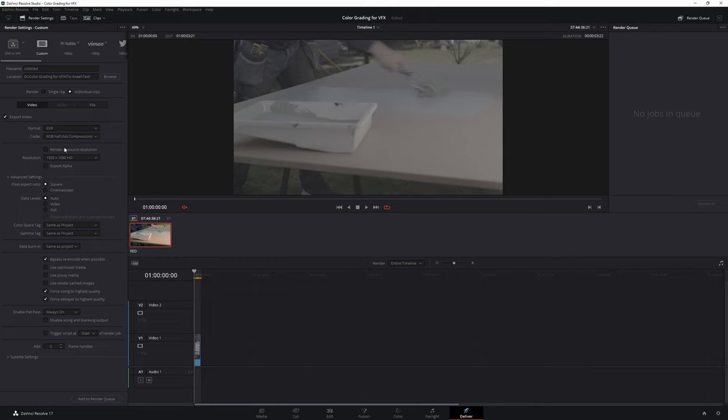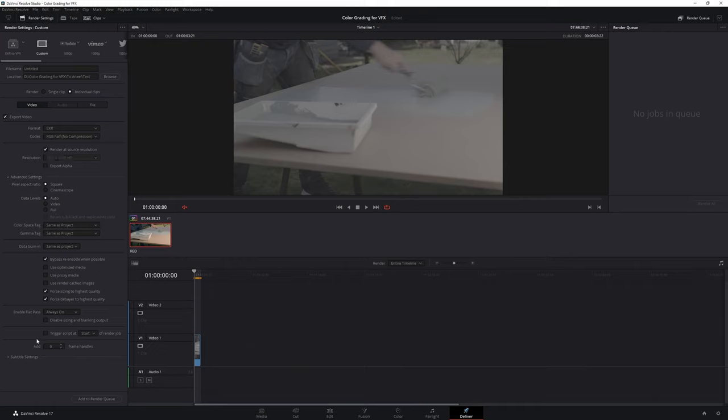VFX artists will prefer if the clip is shared in its native resolution so you can turn on render at source resolution in the deliver page. If you scroll down you will see an option to enable flat pass. What this is essentially doing is disabling all the color correction applied on the clip.